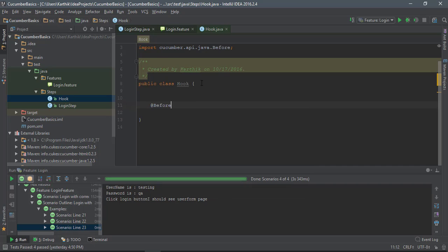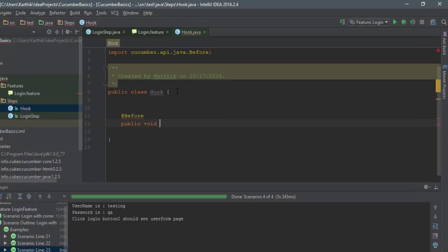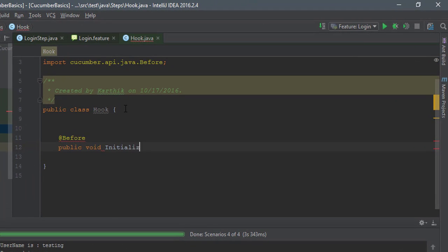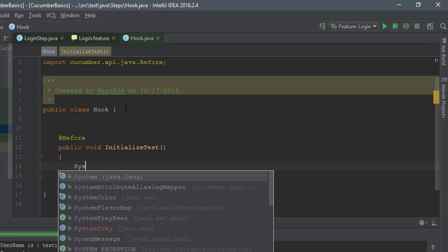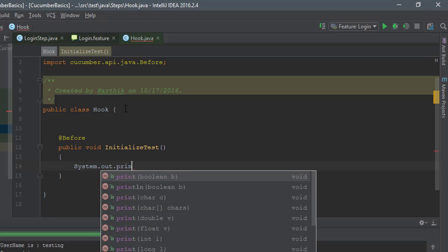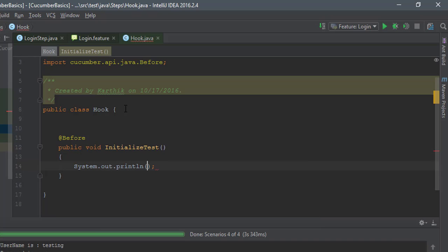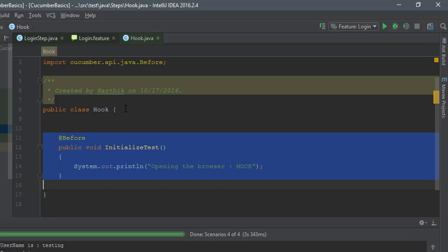I'm just going to use that and I'm going to say public void initializeTest. I'm just going to run the test something like this. Let me just print for now, that's what we're doing all the time. I'm just going to say println opening the browser and we'll call this as mock browser. I don't really have anything like that.